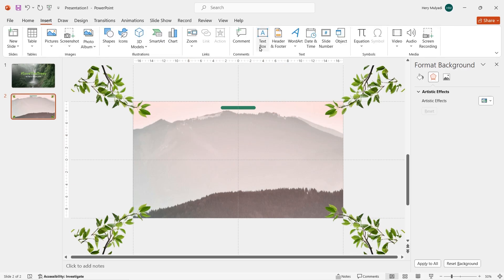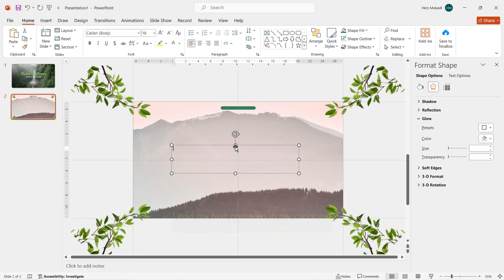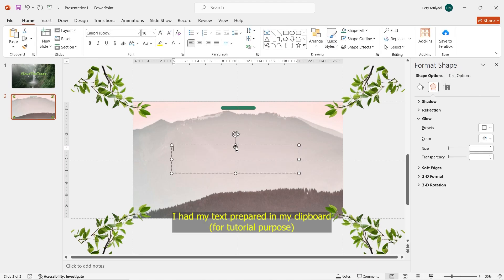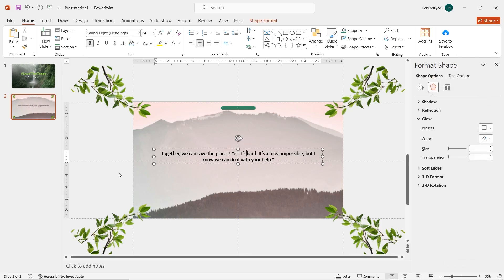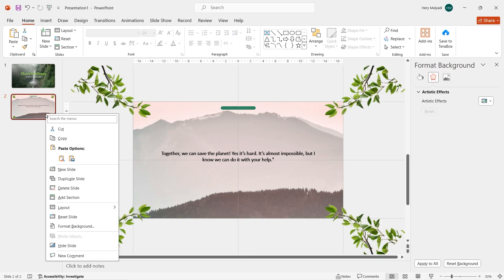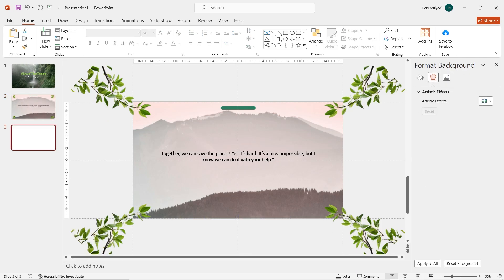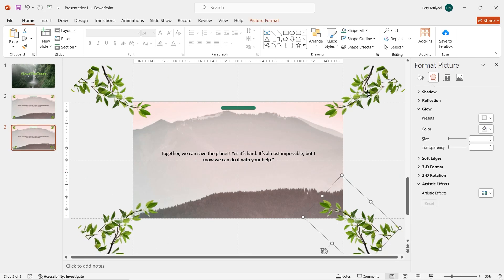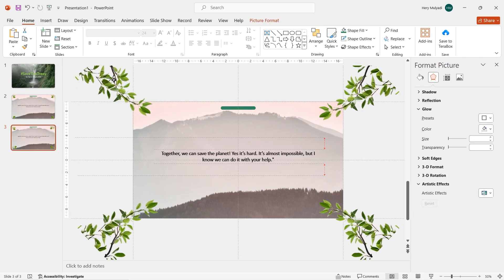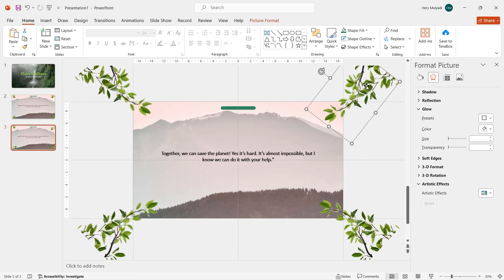Zoom out so we can see the full slide. Now go to Insert tab and click on Text Box, draw the box in the middle of the slide. In this case I already have my text prepared, so I just paste it. Slide 2 is done. Right click on slide 2 and duplicate it.